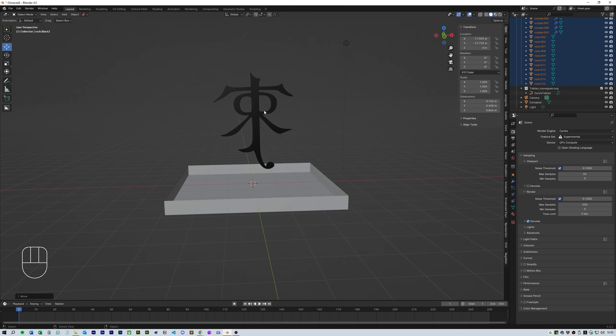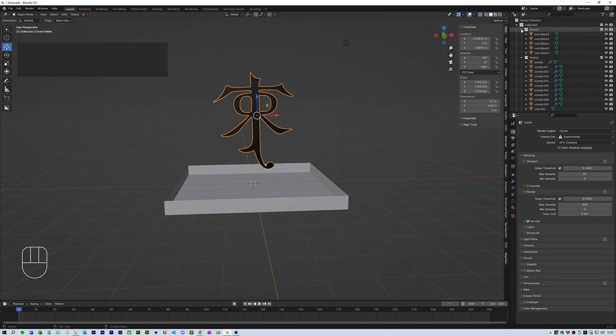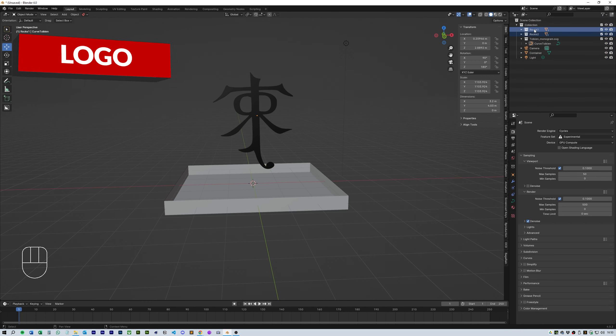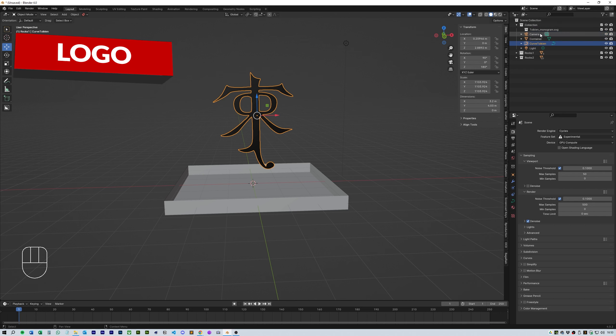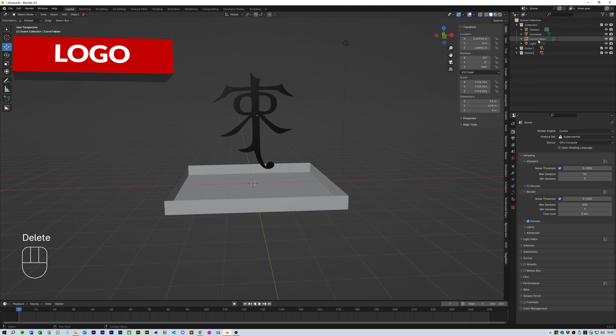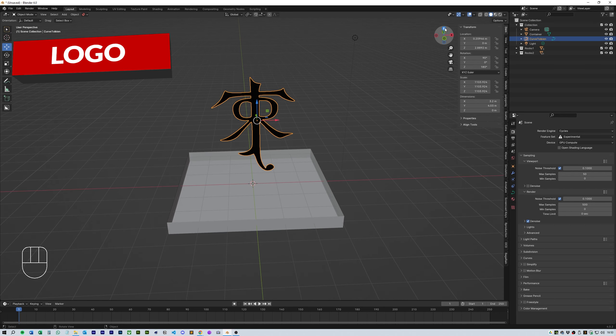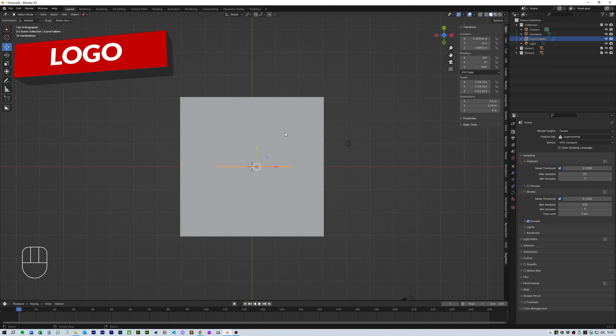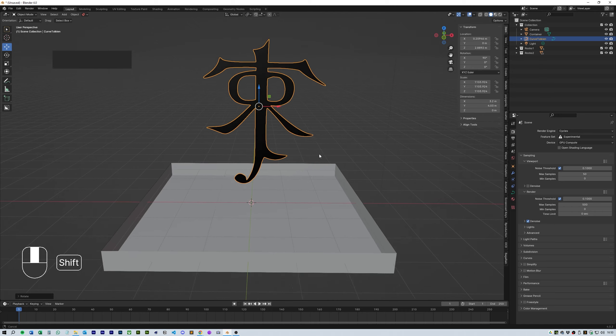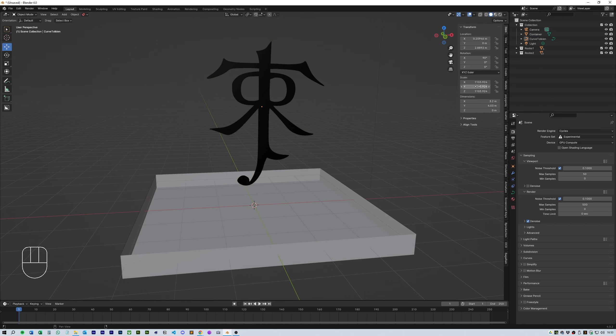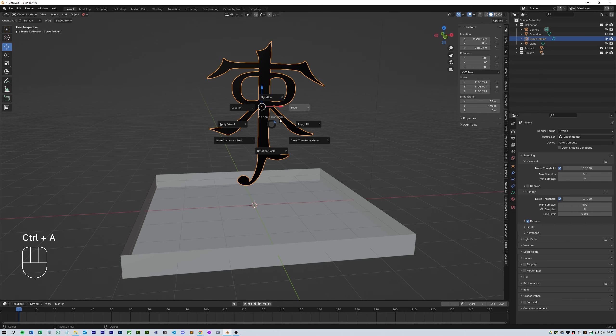Okay now on to the logo. If you import an SVG it will automatically come in as a Bezier curve. I'm just going to position this so you can see what's going on. Make sure if you change the size of it that you always press ctrl a to apply the scale.